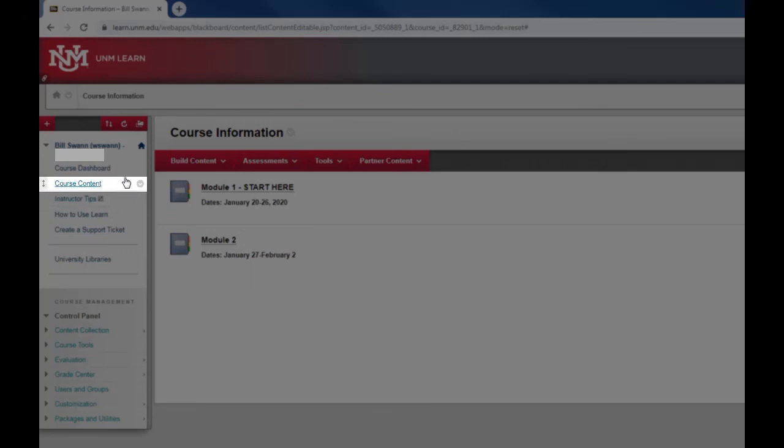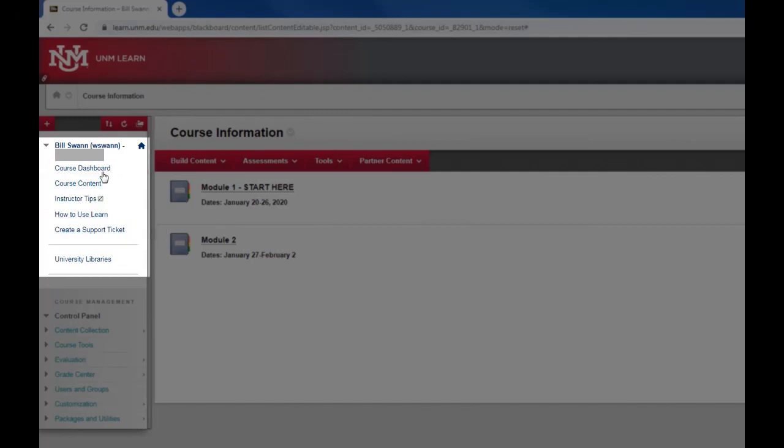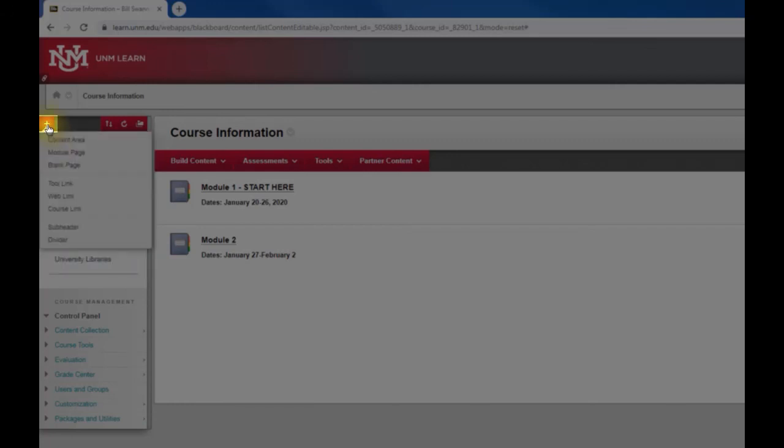You can rename anything on this menu that you would like to. The other thing you can do that's very useful is you can add new items to your menu. If you want to add something you go up to the plus symbol.